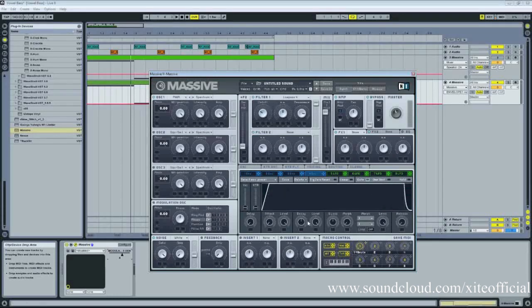And drag your attack, release, and your decay up so it's a nice, big sound with a really short attack. Okay,